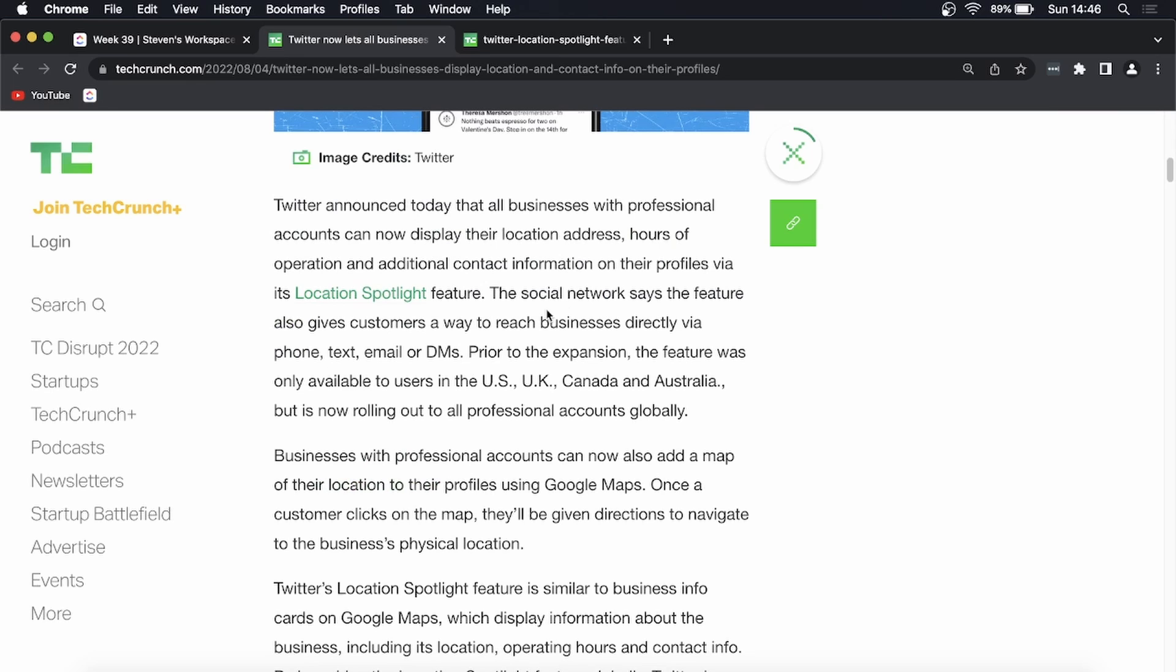What you're going to be able to do is you're going to be able to display your location, your hours of operation, and additional contact information on your profile via its Location Spotlight feature. So this is kind of like Google Maps on Twitter, and you'll also be able to include a map of your location on your Twitter account using Google Maps.